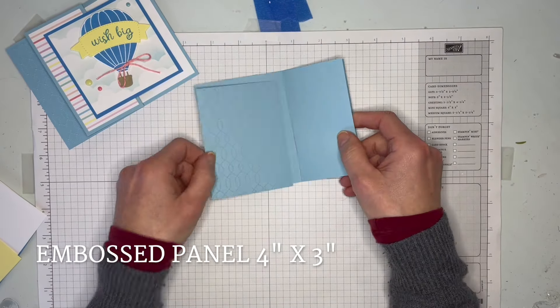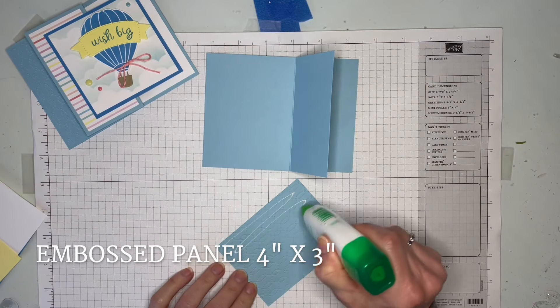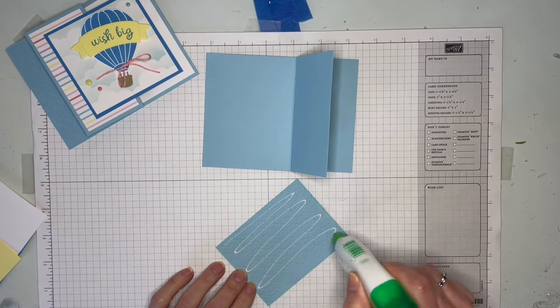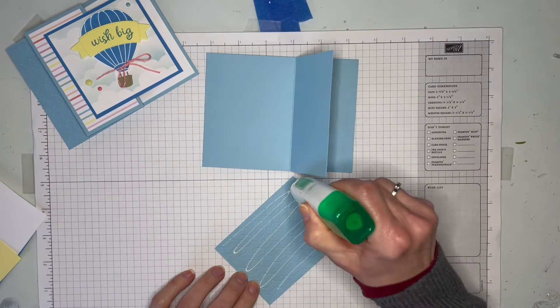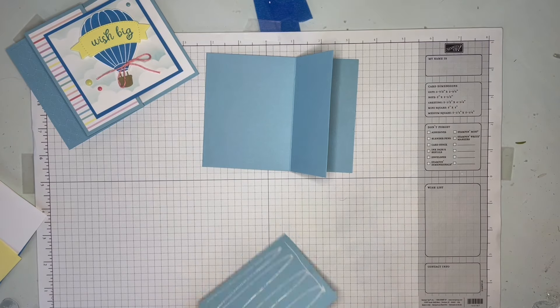This one is measured at 4 by 3 inches, so it tucks right in there. I'm just going to adhere that one down.